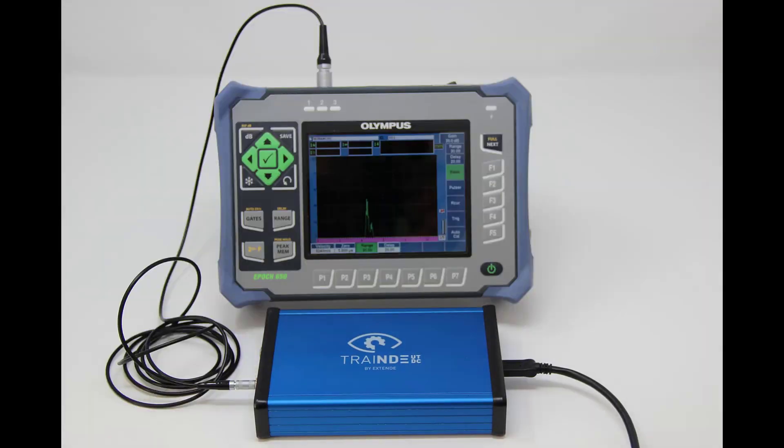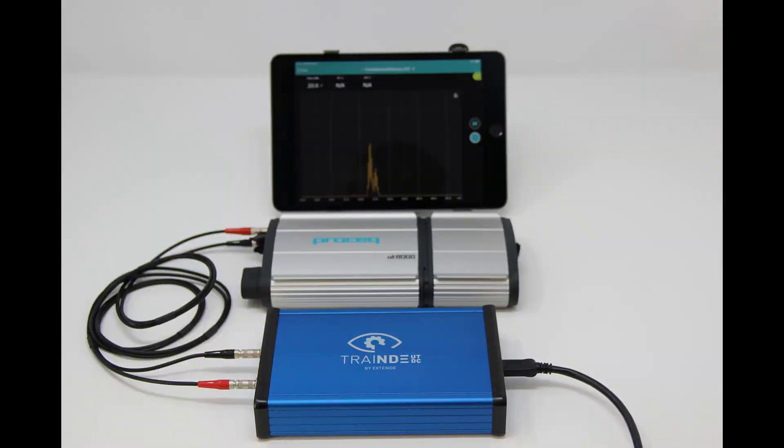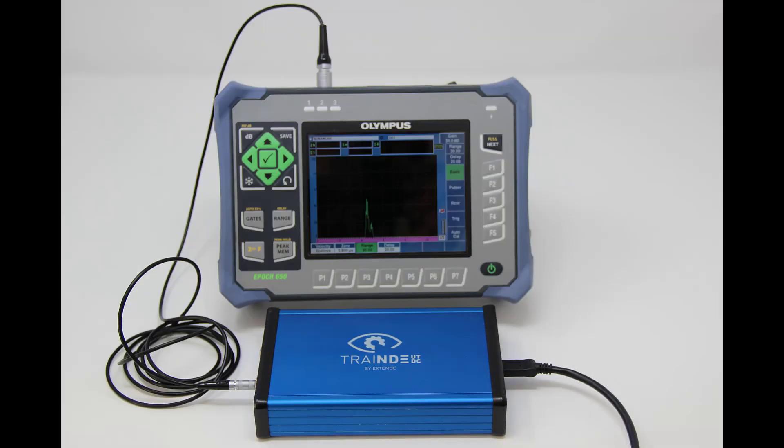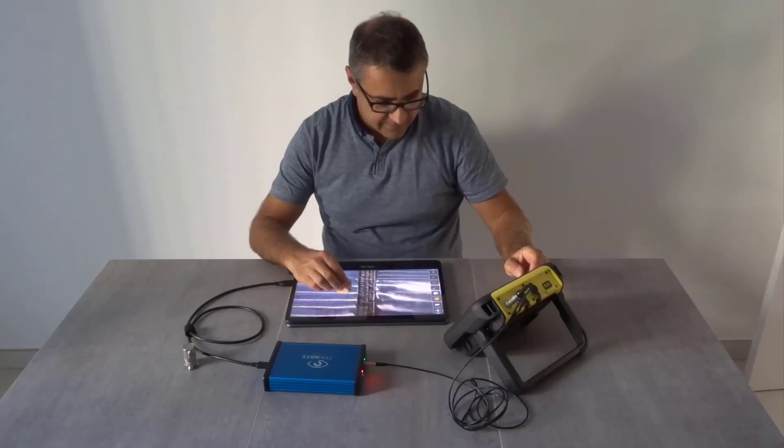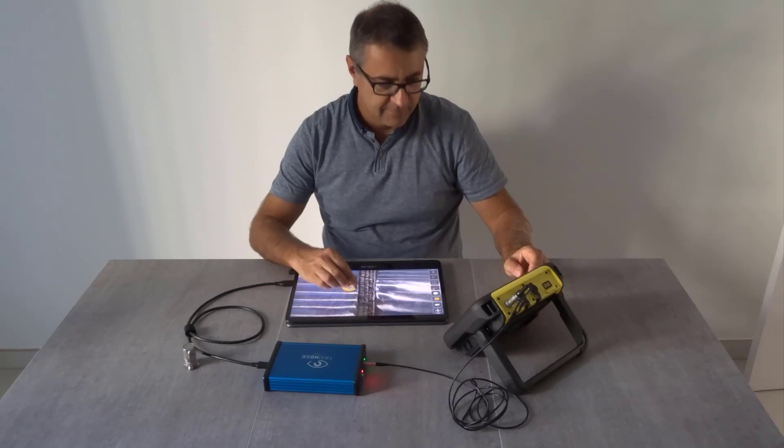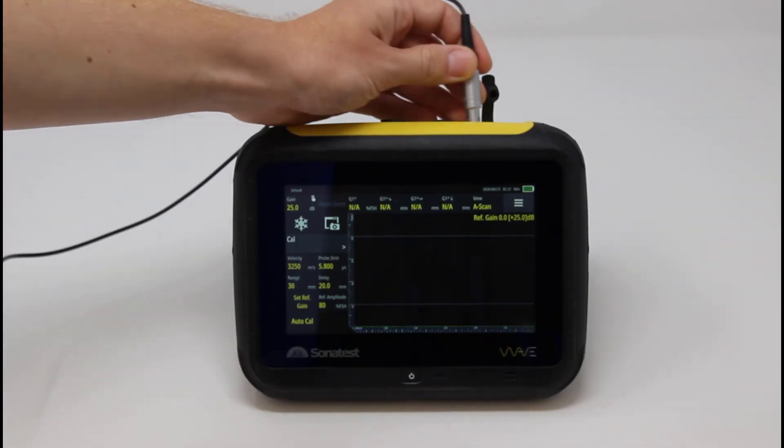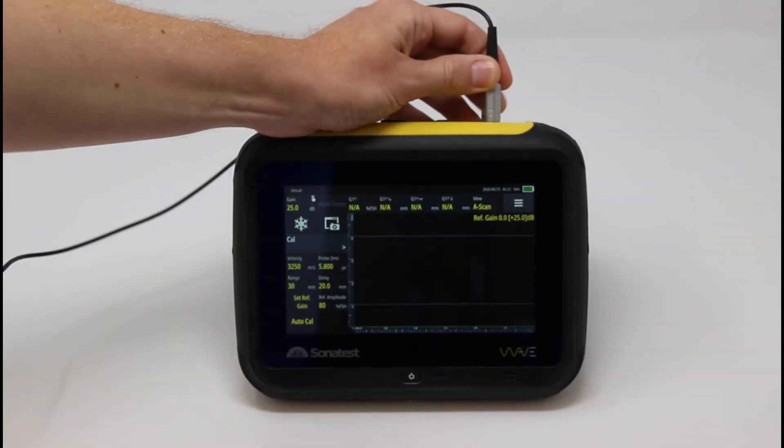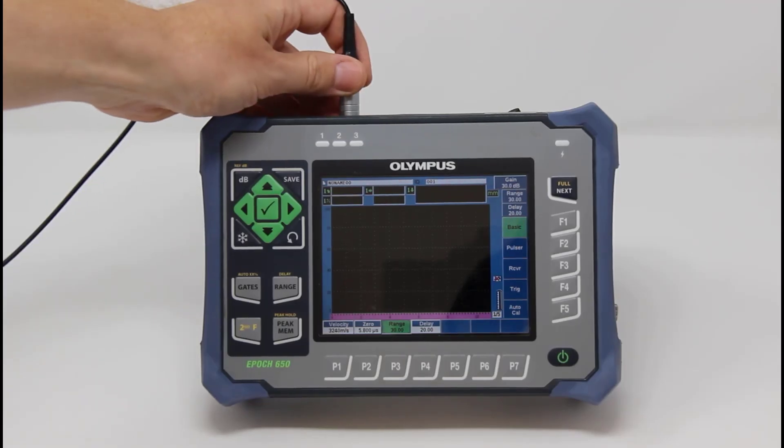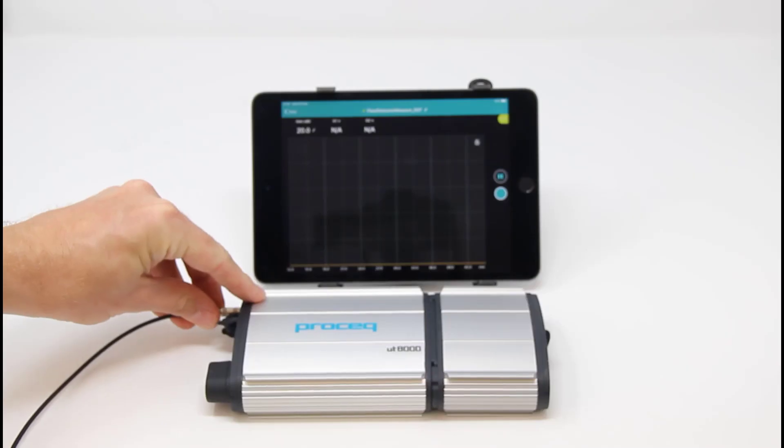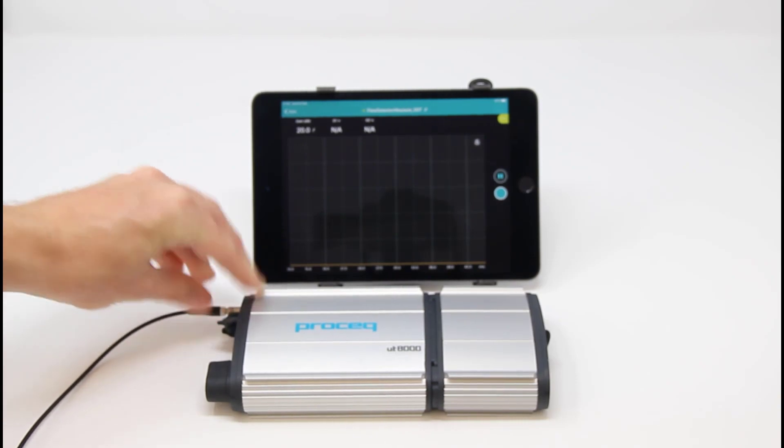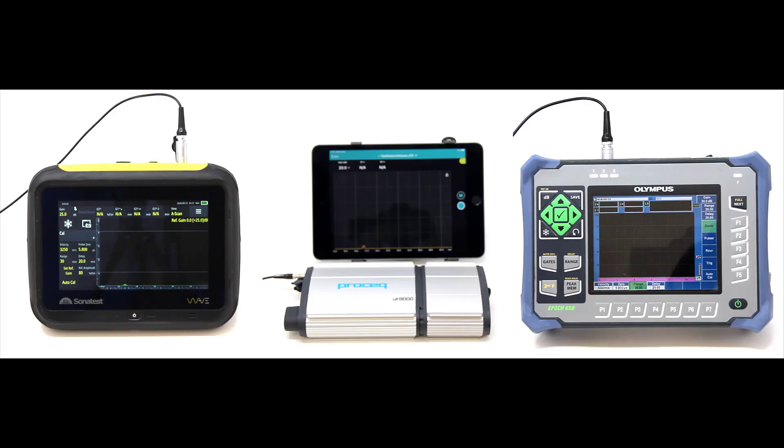Feel free to change your flow detector. Trendy UT device connected works with multiple flow detectors, such as Sonatest Wave, Olympus Epoch 650 and ProSec UT 8000.